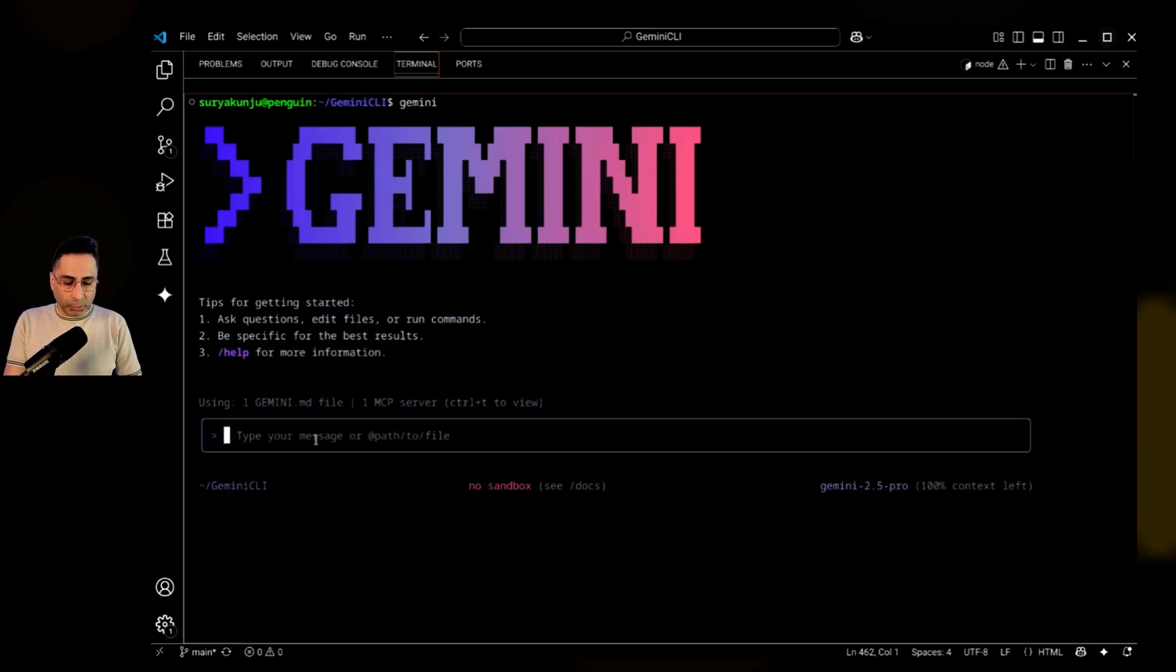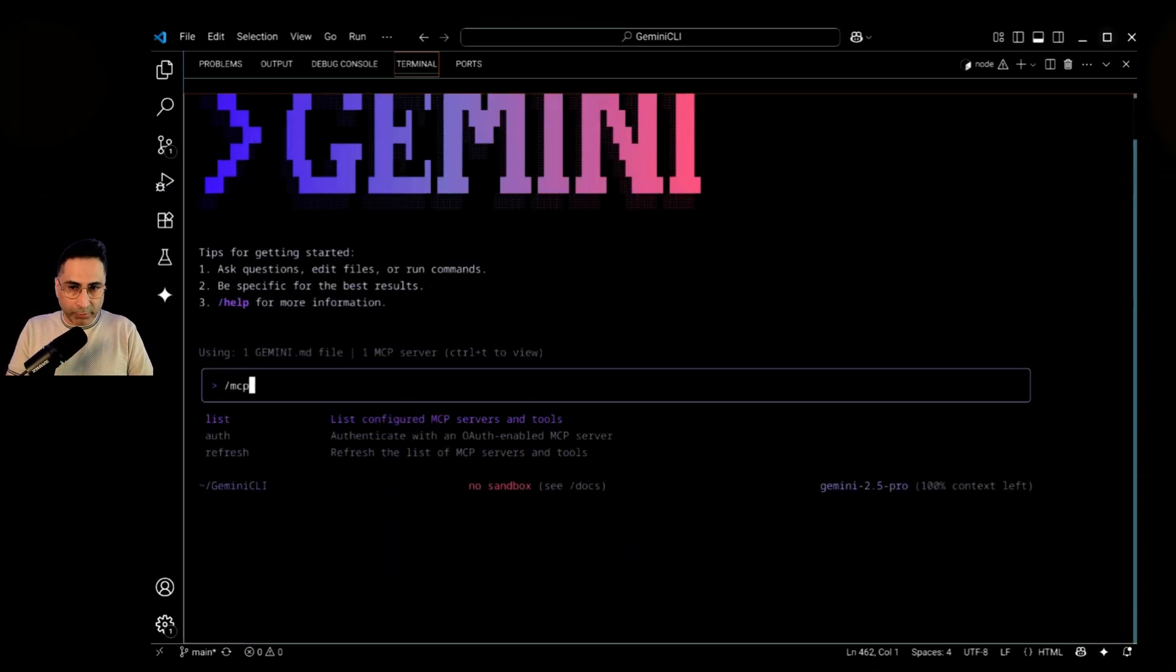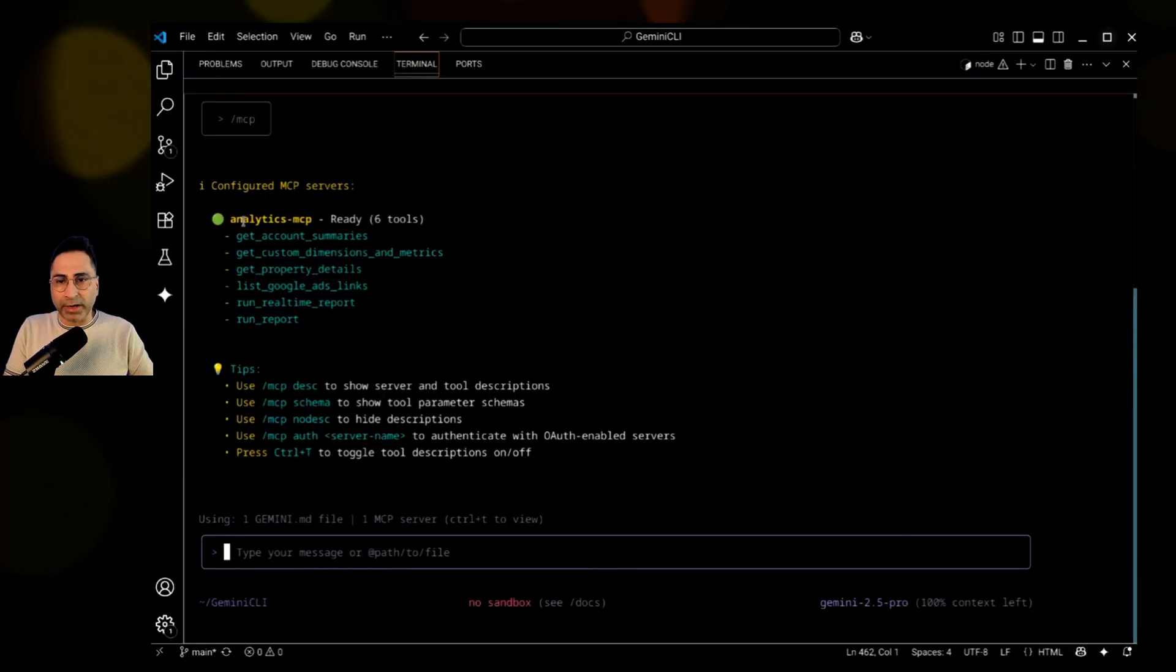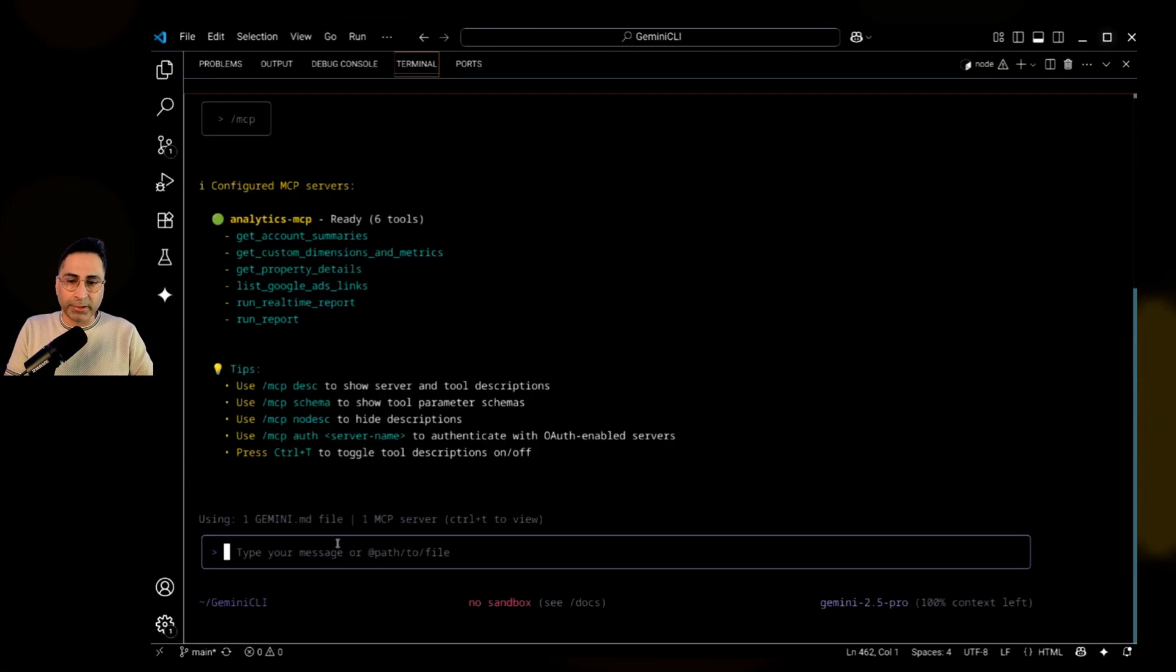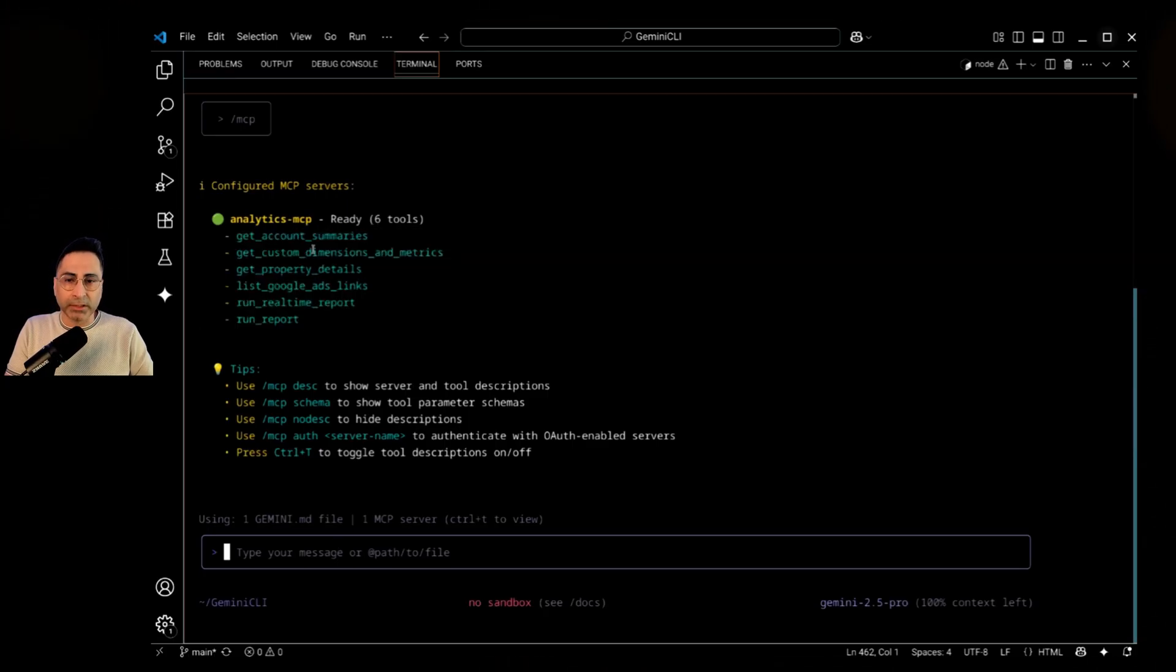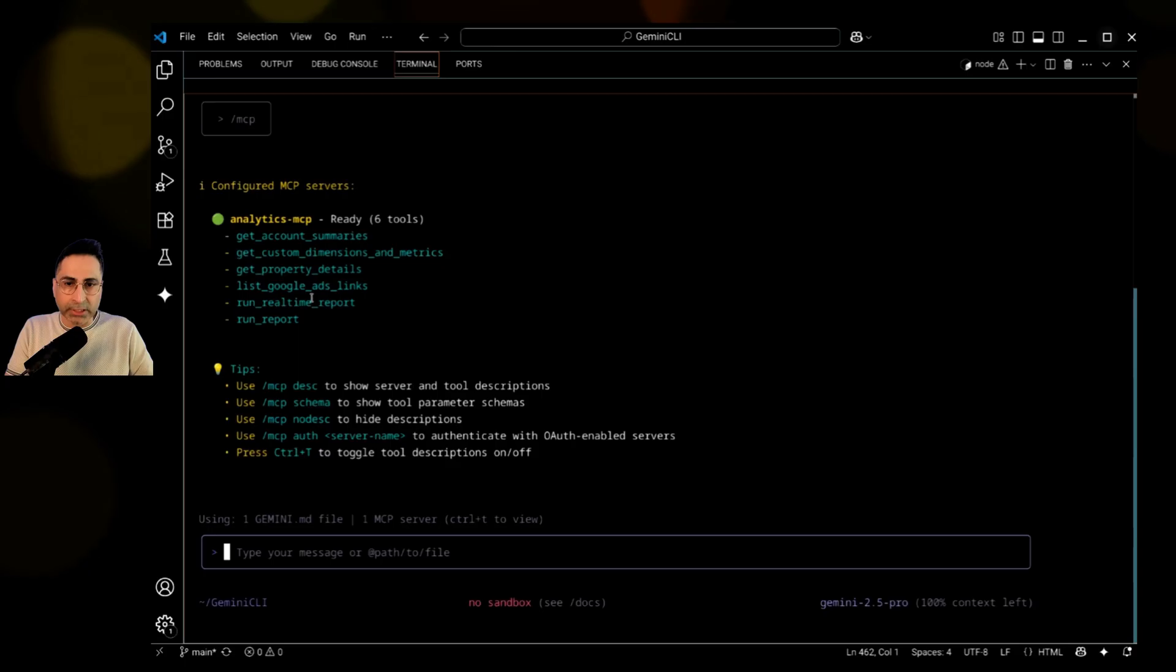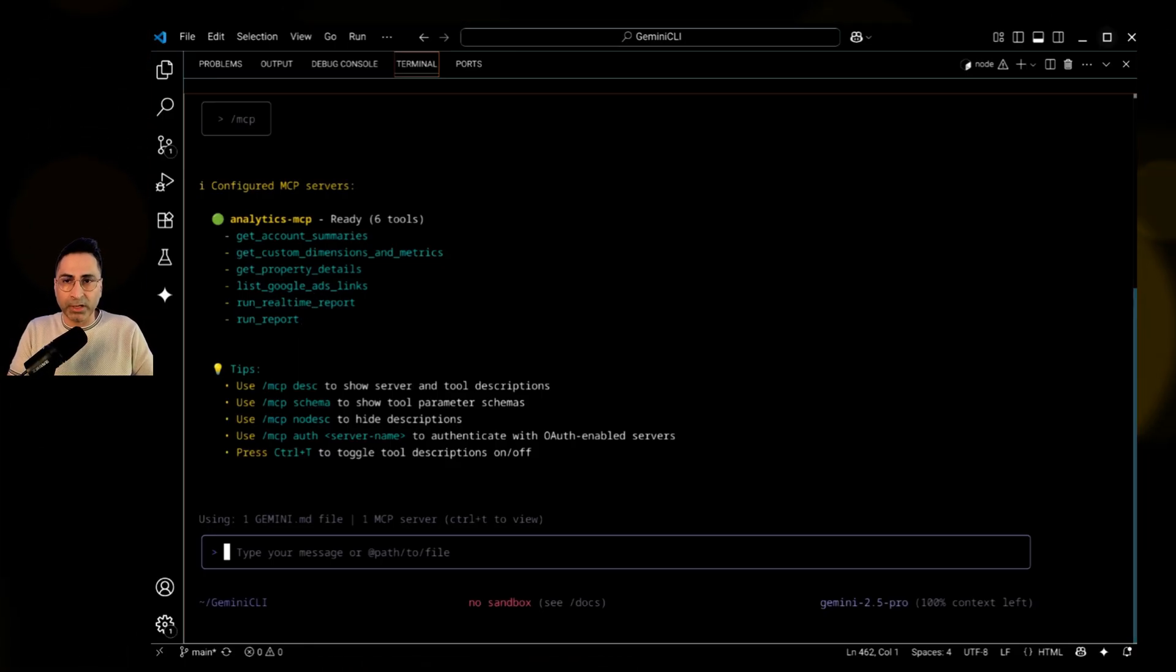So for you to know what all MCPs you have already configured, you can click on this and you can see that here I have the Analytics MCP, which is the official Google Analytics MCP available here. In this, you can ask a lot of different types of questions. You can get a summary of different accounts that you have connected, property details. If you have Google Ads connected to it, you can get the list of Google Ads, etc.